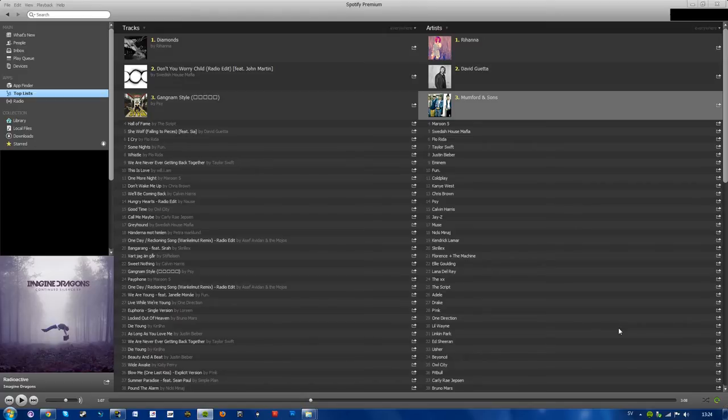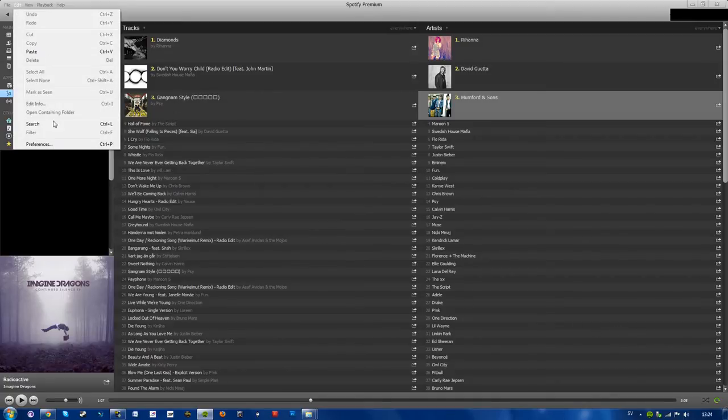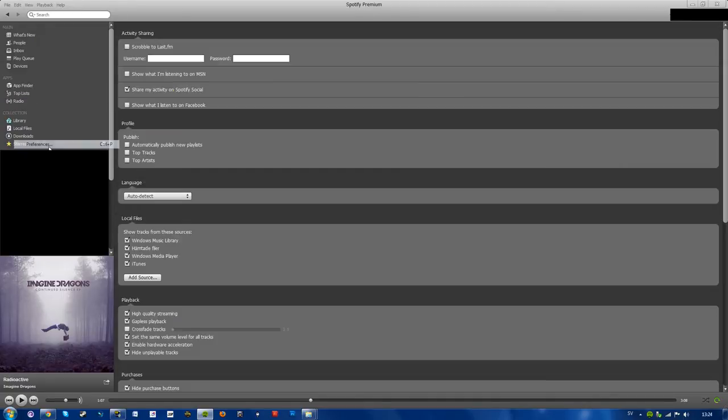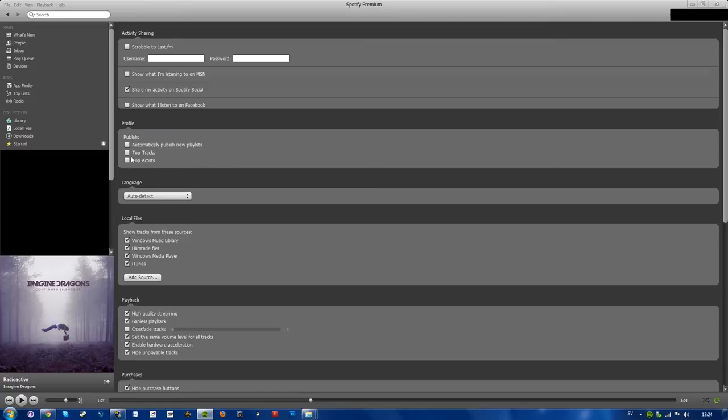But anyways, it's pretty simple. Just go over to Edit, Preferences. And here you see profile and publish, top tracks, top artists. As you see mine are unchecked, which makes people unable to see my top tracks or top artists.